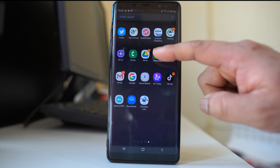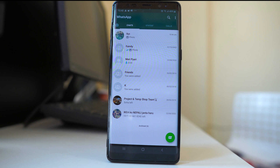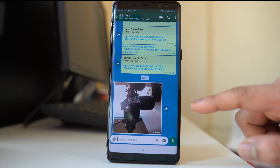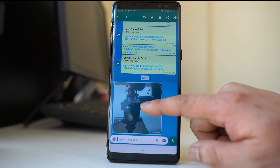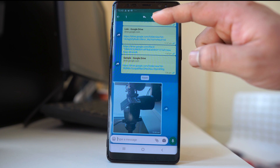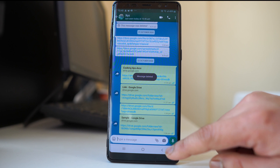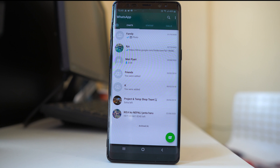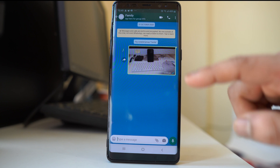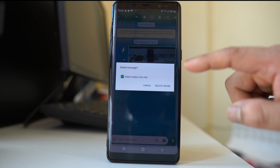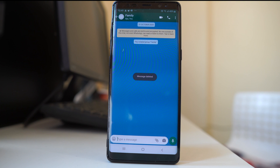Let me go ahead and open WhatsApp first. Now if I want to delete a photo within a chat, I will tap on the photo and then select the delete icon at the top and then delete for me. If you have received a photo in a group, select the photo, then delete and delete for me. This is the first step — you have deleted the photos from the WhatsApp application.